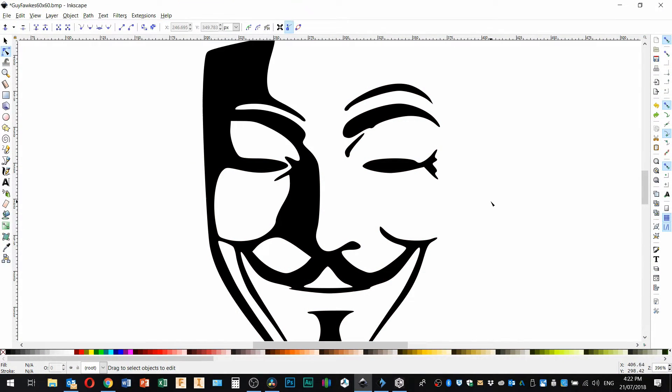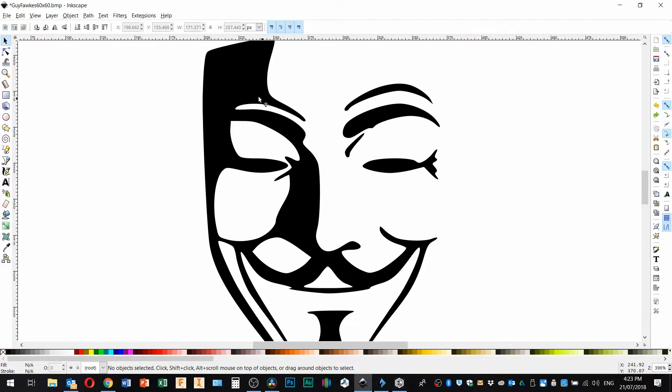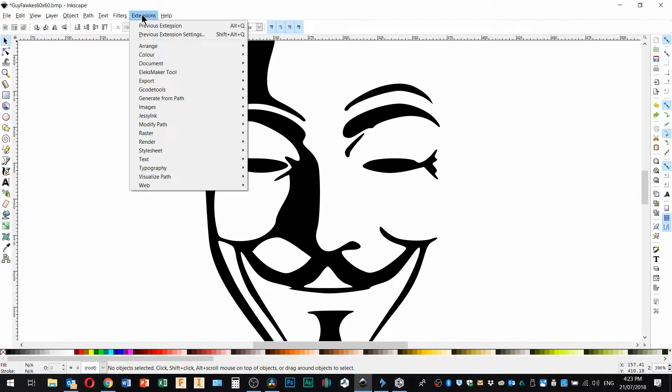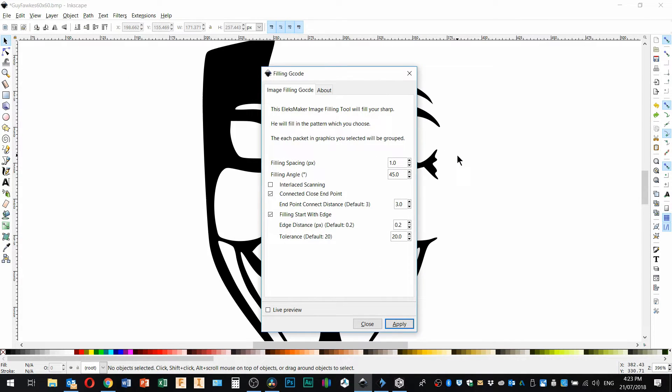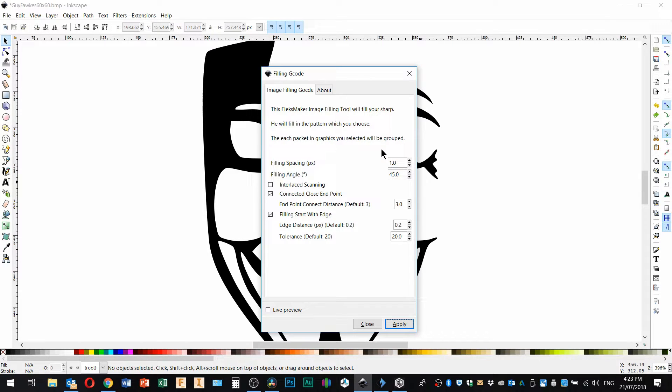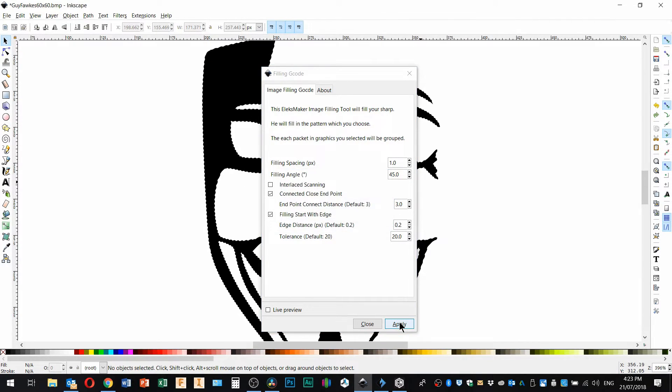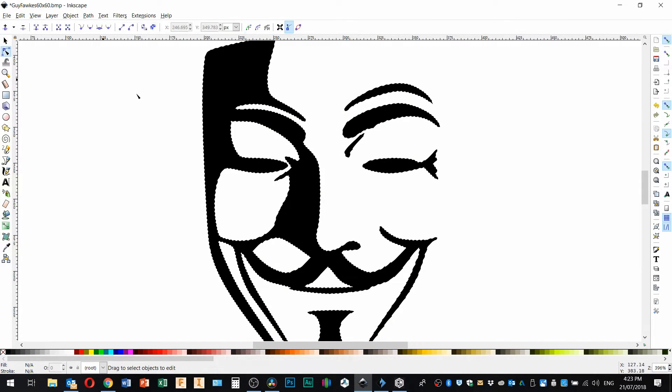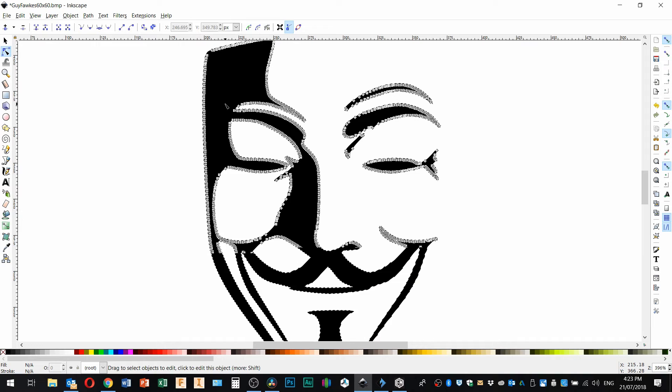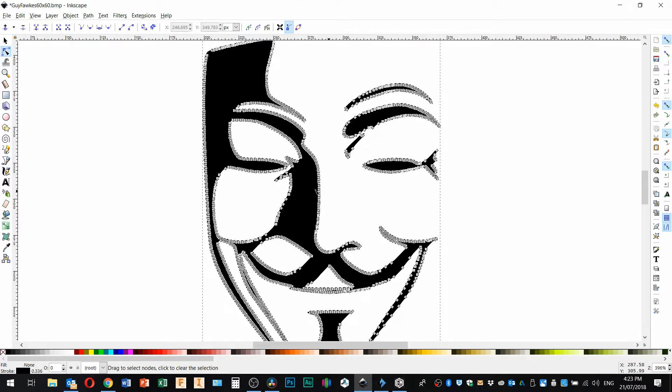So creating fill-in g-code is a two-step process using the LX maker extension in Inkscape. First thing we do is generate the filling code and we have a range of values here which I'll just leave at the defaults. And if we click apply, when that's finished and I just close this, I go back to the vector editing tool, you'll see that we've got a lot more vectors here than we had before.